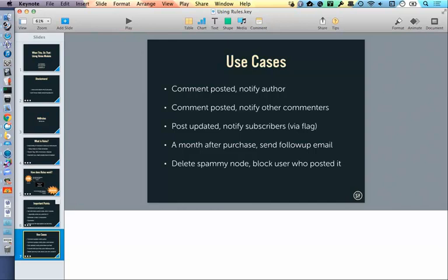Those are the slides. I was thinking we could actually take a look at the UI and how some of these things are built — I have some pre-built already. But let me stop here and see if there are any questions, or if there's a particular rule you'd like to see put together right now.